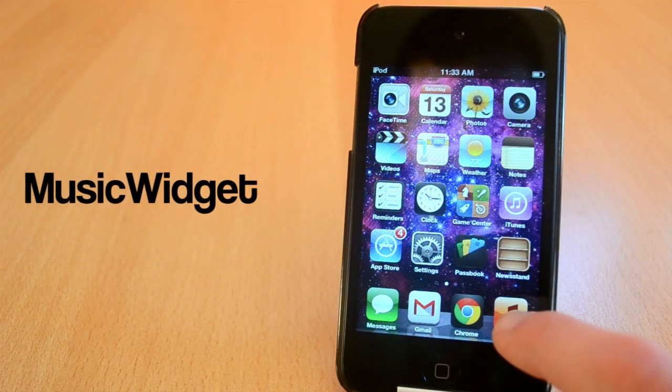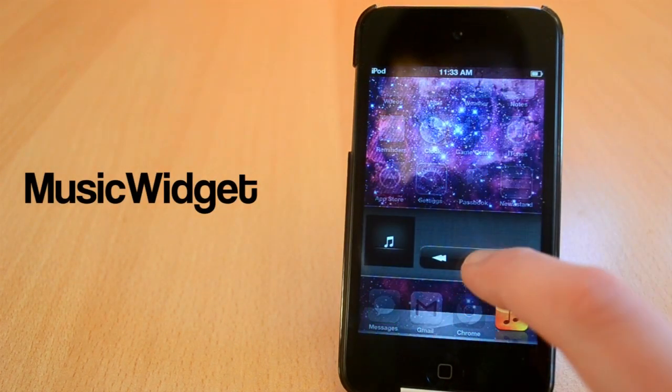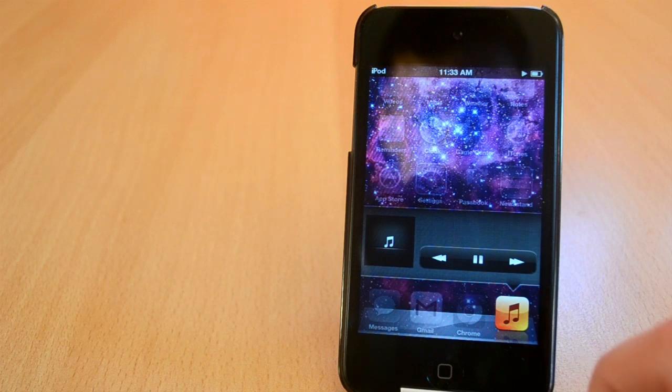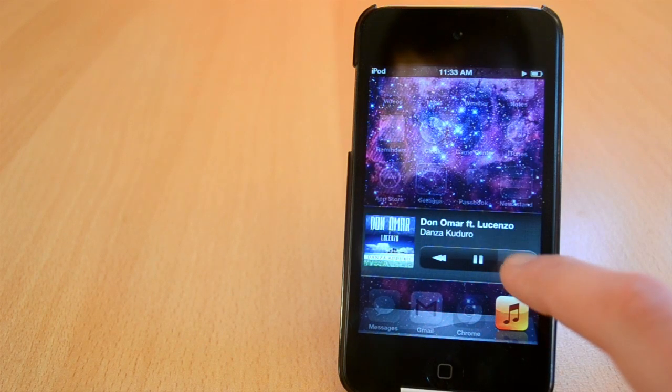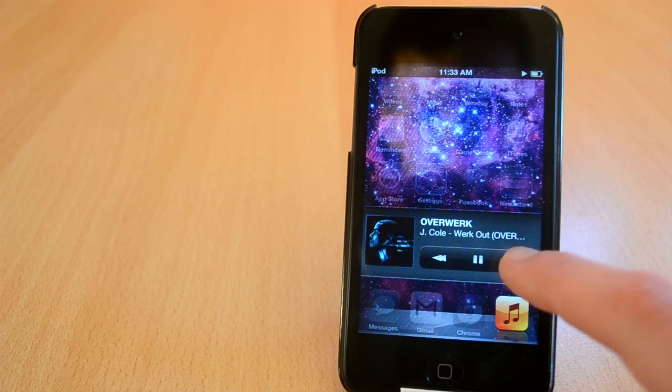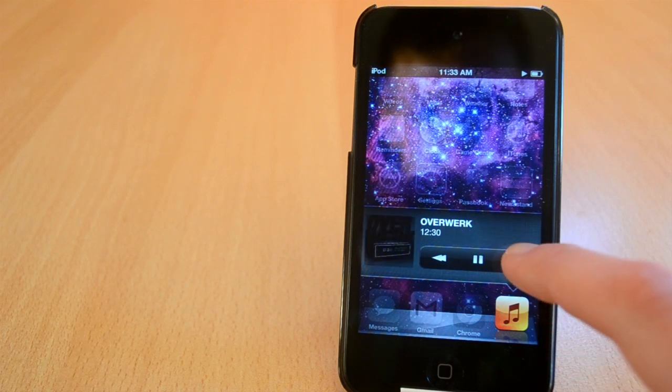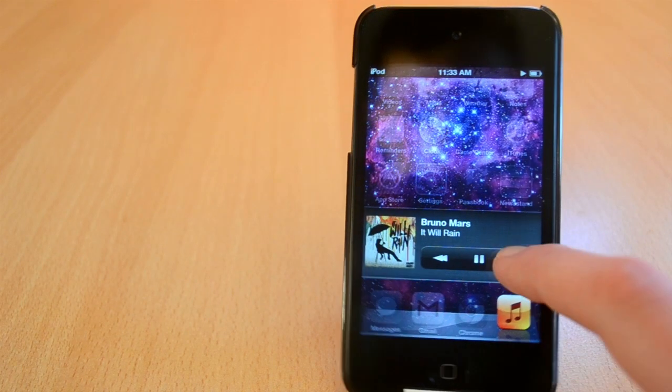Up next is a Cydia tweak called Music Widget. You can find this one in the Big Boss Repo for free. This tweak will allow you to view your play controls by just double tapping on the music app icon. I really like the design of this tweak and I really hope Apple will include something like this in iOS 7.